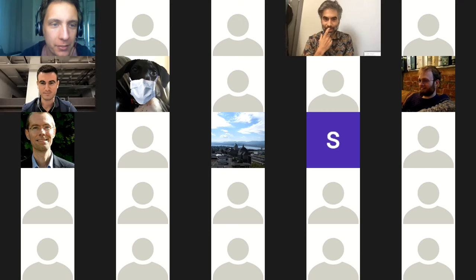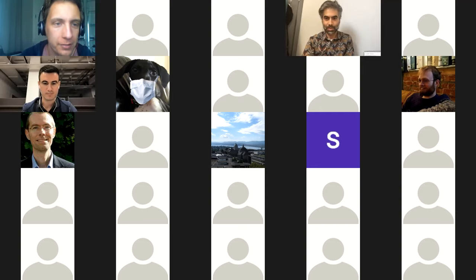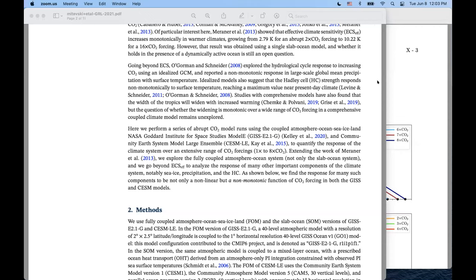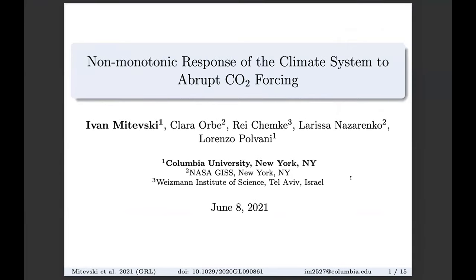Our first speaker is Ivan Mitevsky, who's a grad student at Columbia. I'm Ivan Mitevsky, a graduate student at Columbia. I work with Lorenzo Polvani and Clara Orbi. I'll be presenting some recent work we published in GRL about the non-monotonic response of the climate system to abrupt CO2 forcing.